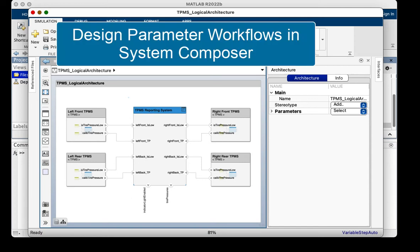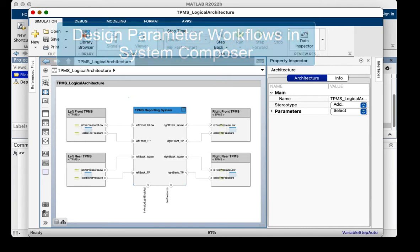Hello, this is Vidya, and I would like to walk you through a new feature in 2022b, which will allow you to create and use parameters in System Composer.